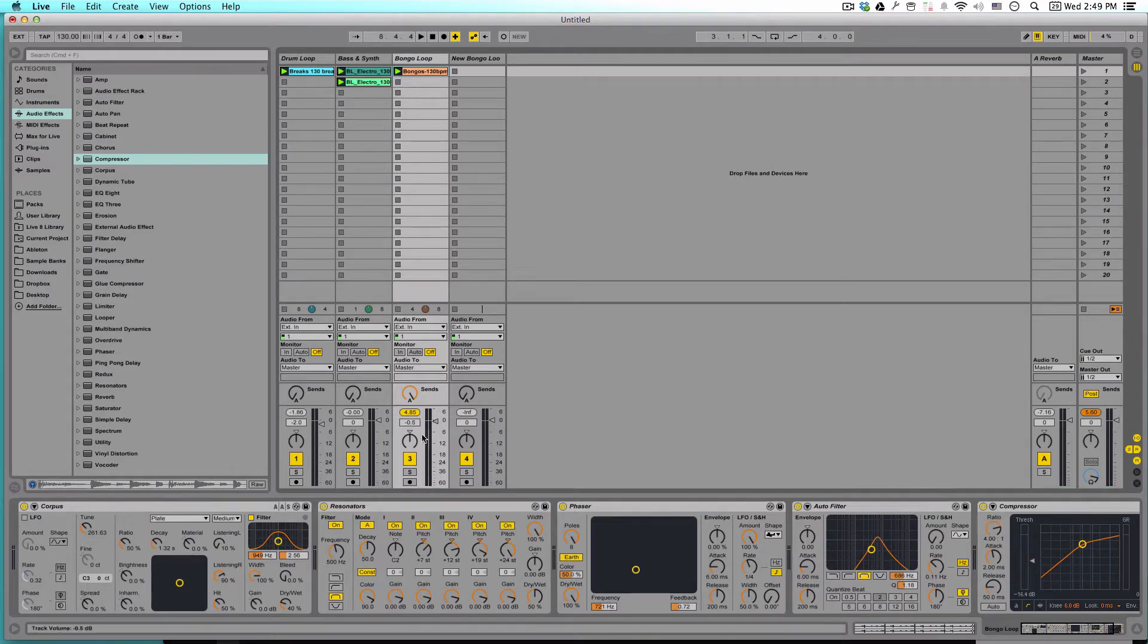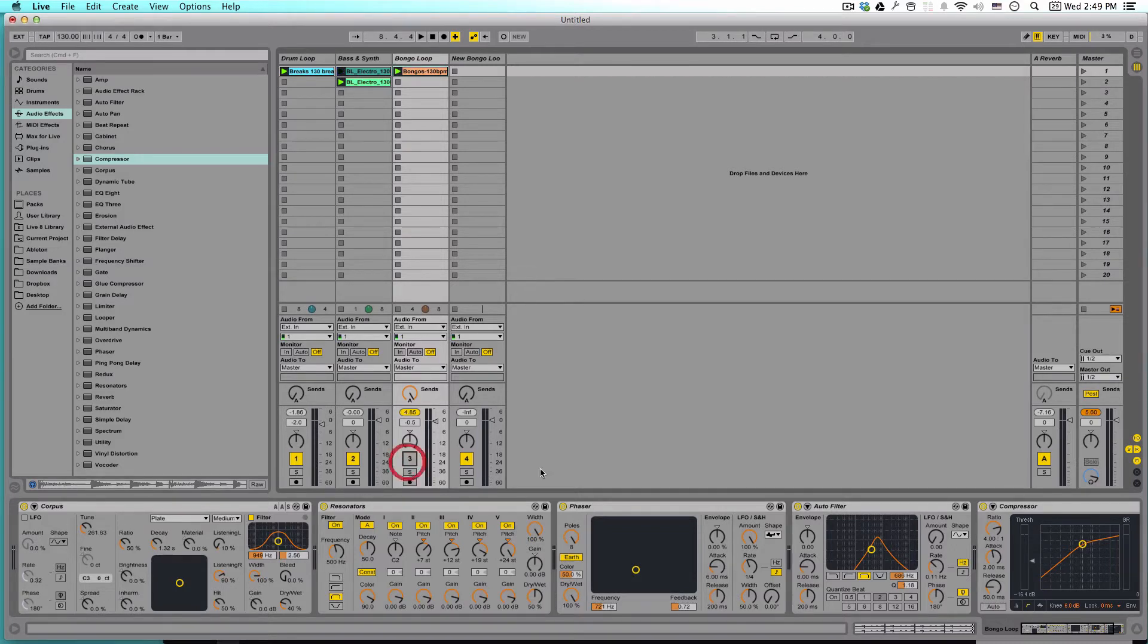So I'm going to show you step by step how I went through and made this. You can already see a lot of the settings at the bottom of the screen. But let's kind of build it from the ground up.